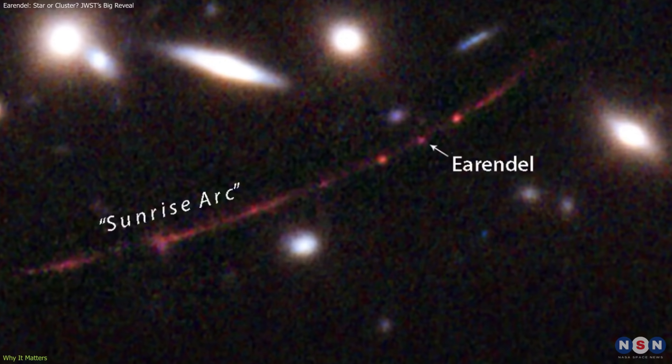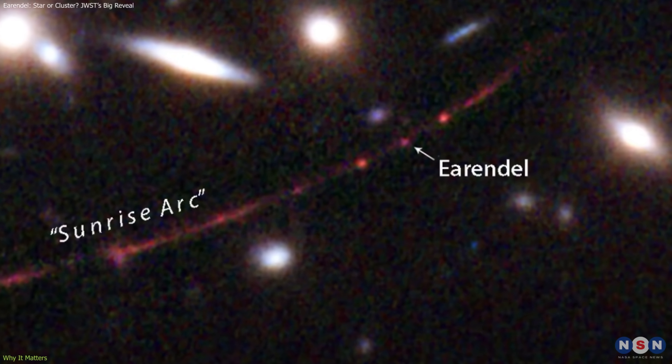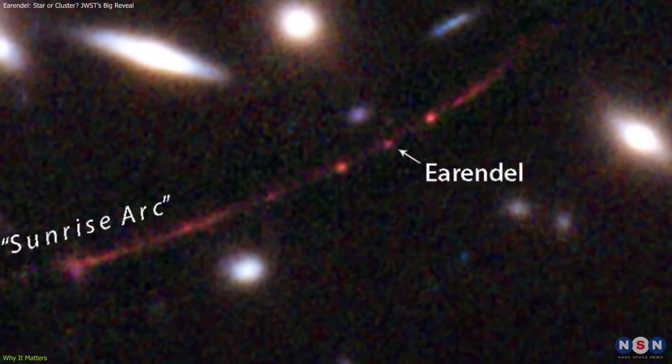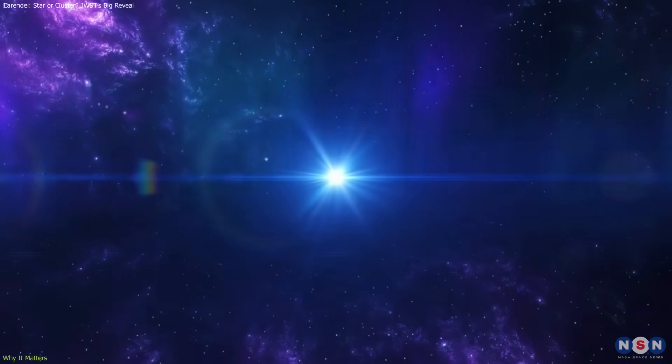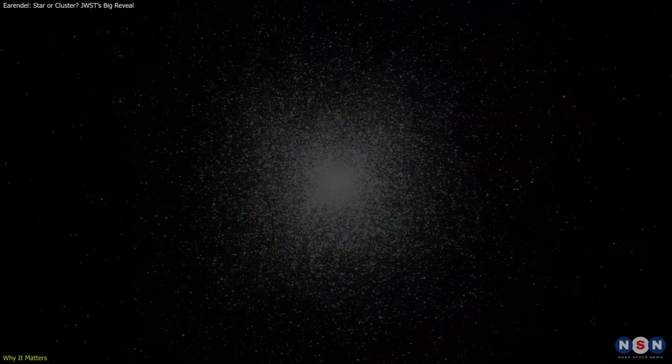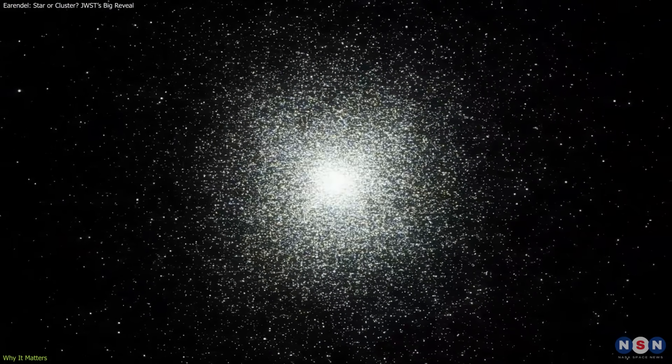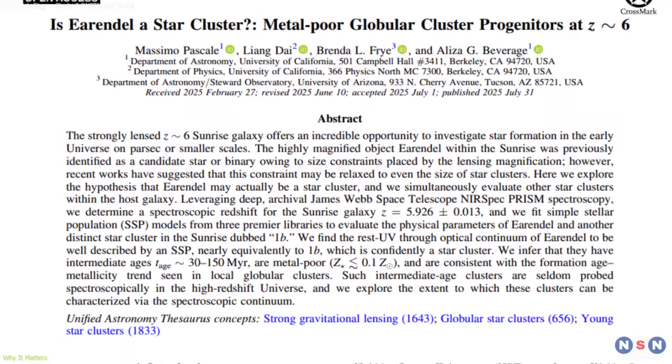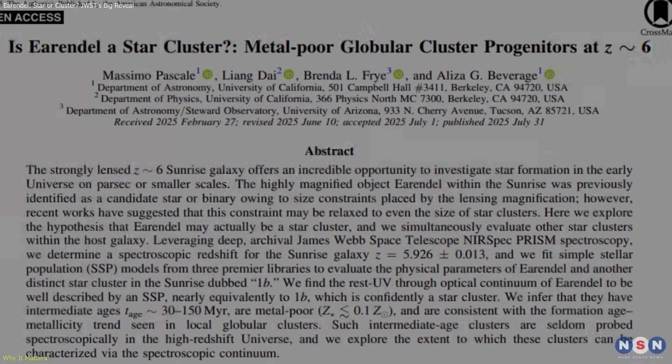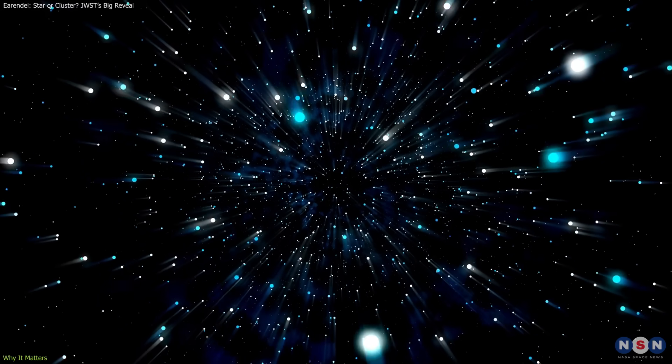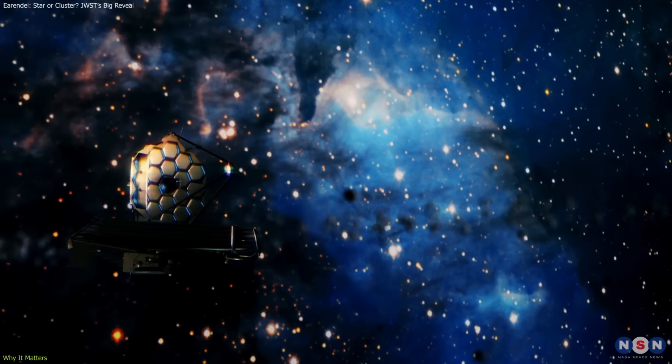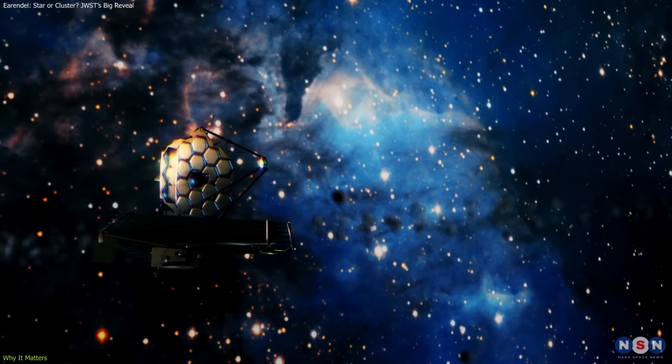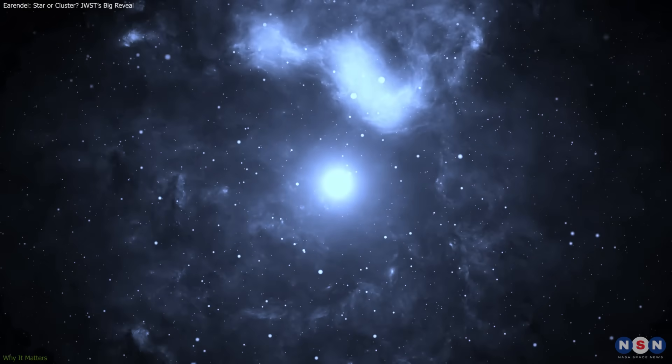Learning how to distinguish between stars and clusters in such data is crucial for interpreting other lens discoveries. Finally, the evolving story of Earendel illustrates how science progresses. Initial data pointed strongly toward a star, but new observations broadened the interpretation. Rather than diminishing the discovery, this process reflects the reality of astronomy. Each new instrument sharpens our view and refines our understanding.